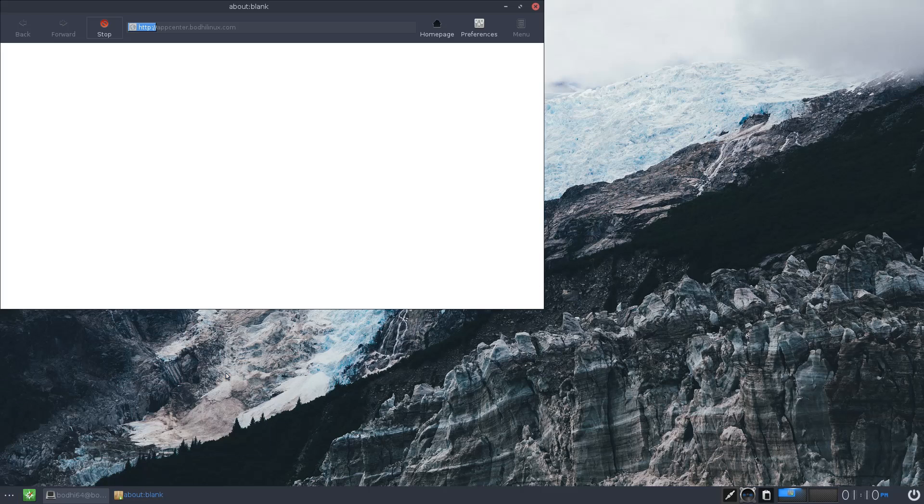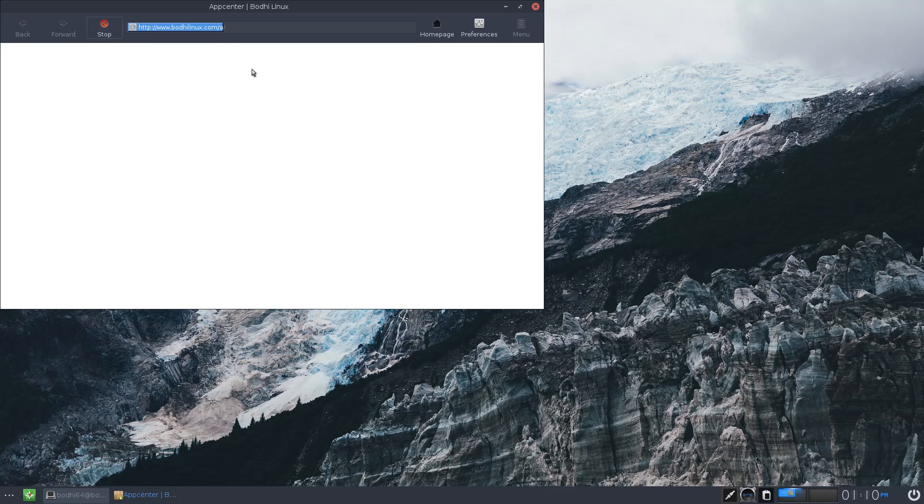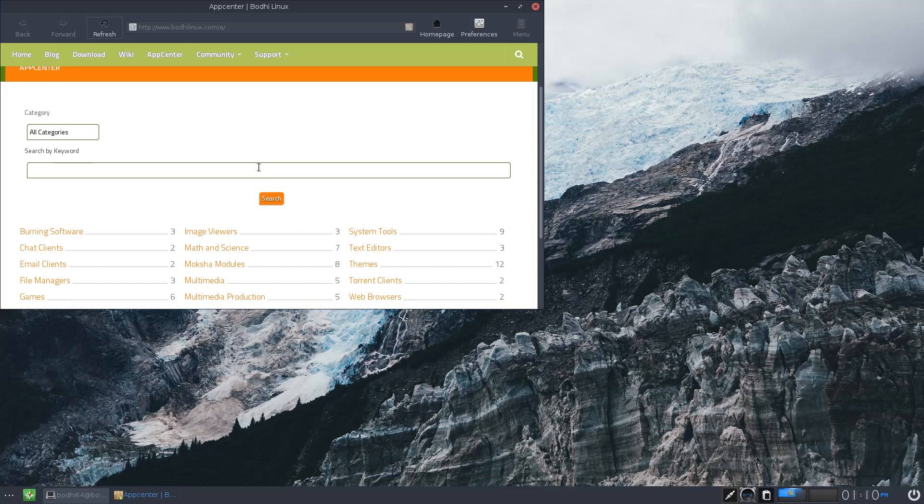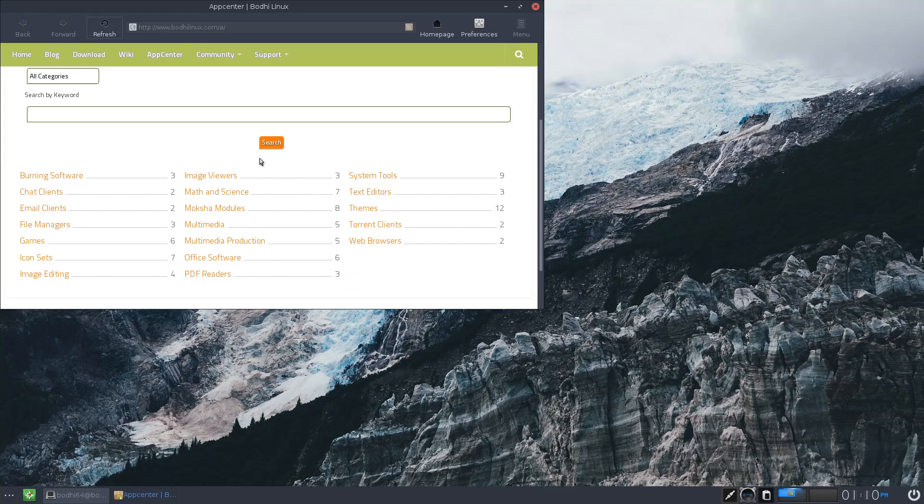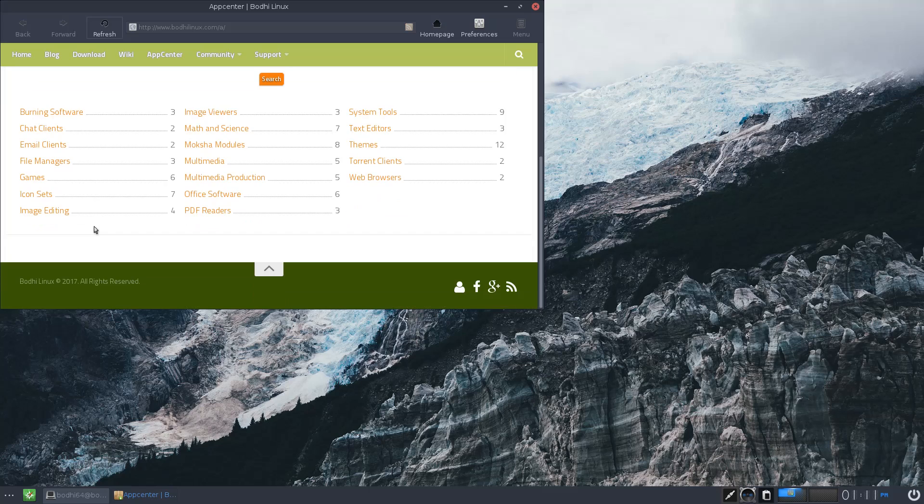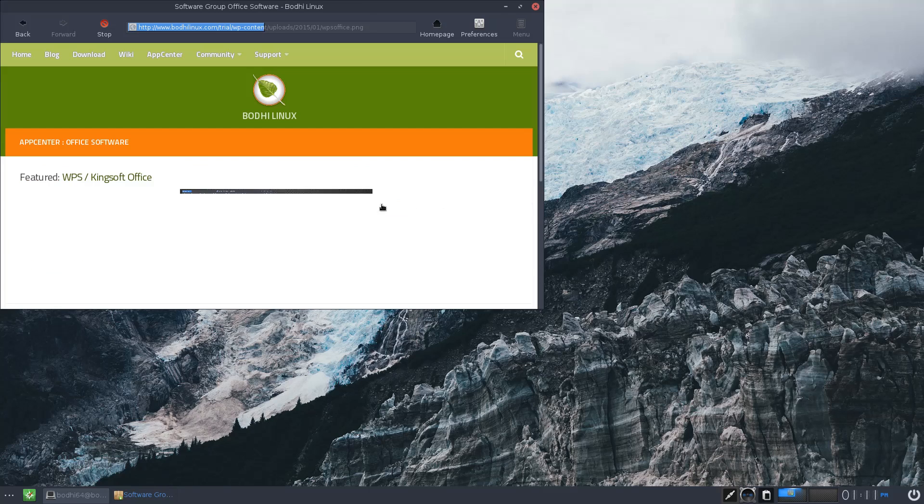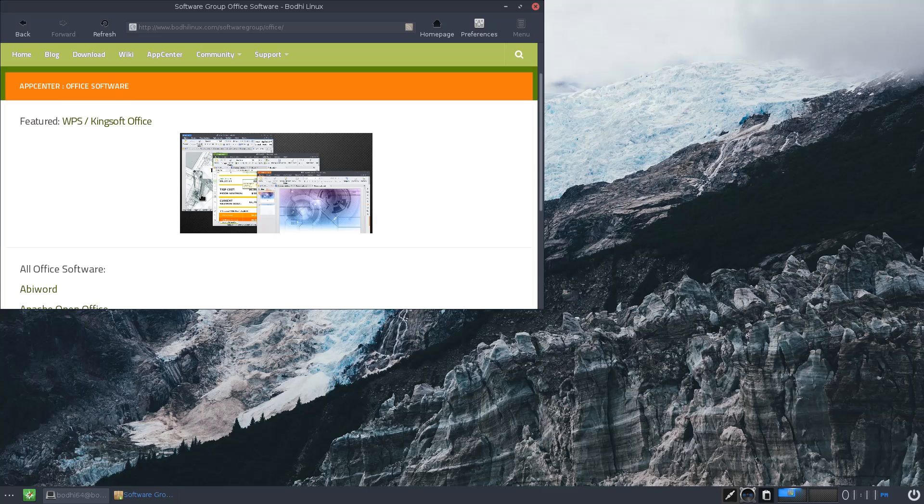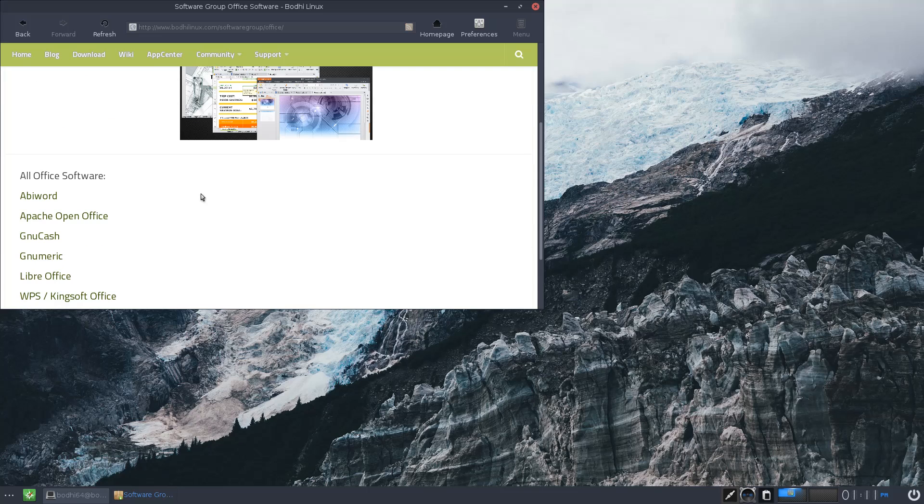App center. Right, it's just a web page. This doesn't seem to be very populated. Right, it needs a bit of work, this one. Well, let's get some office applications on it first. They're featured, but we want... it's got OpenOffice on here still. We want Libre.